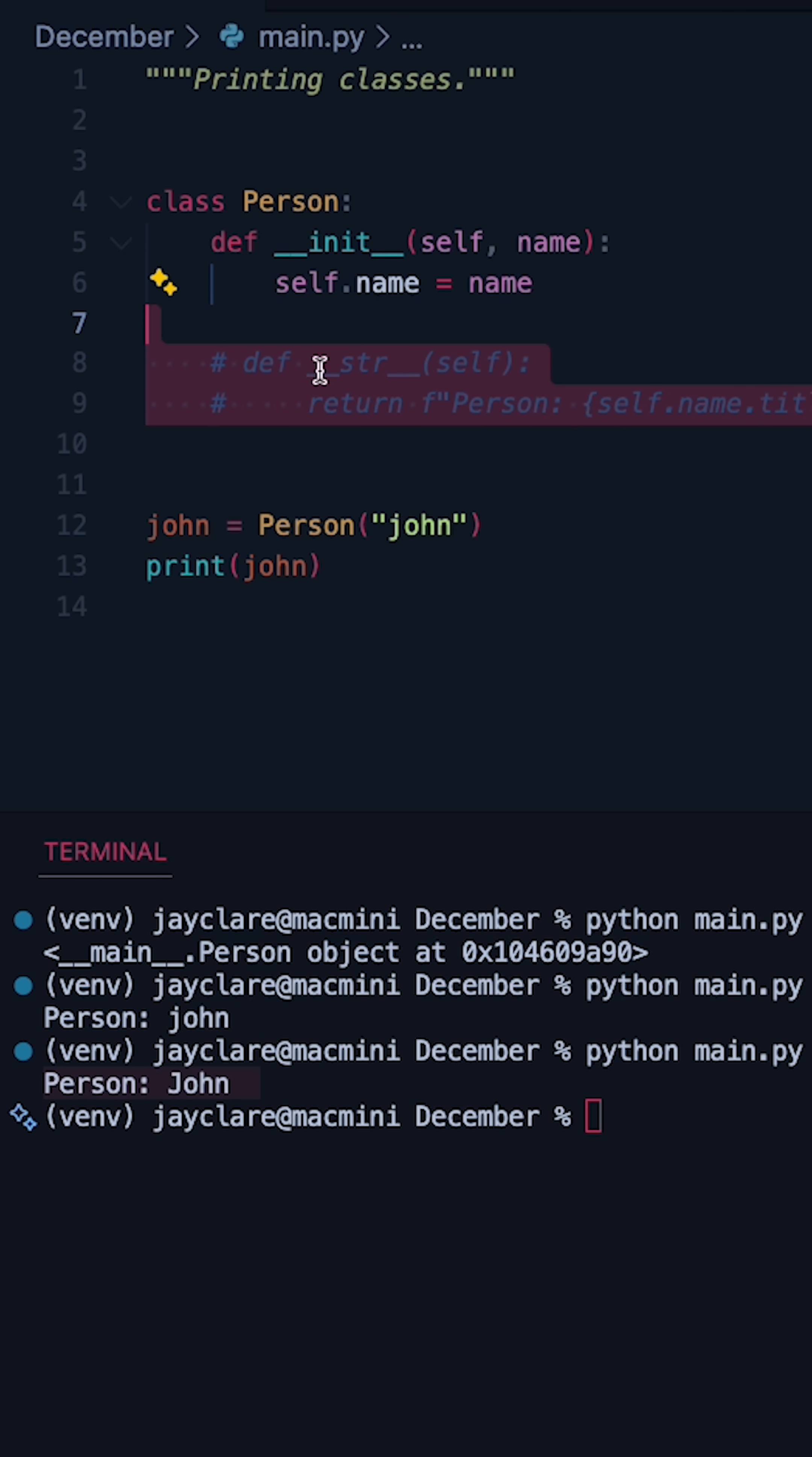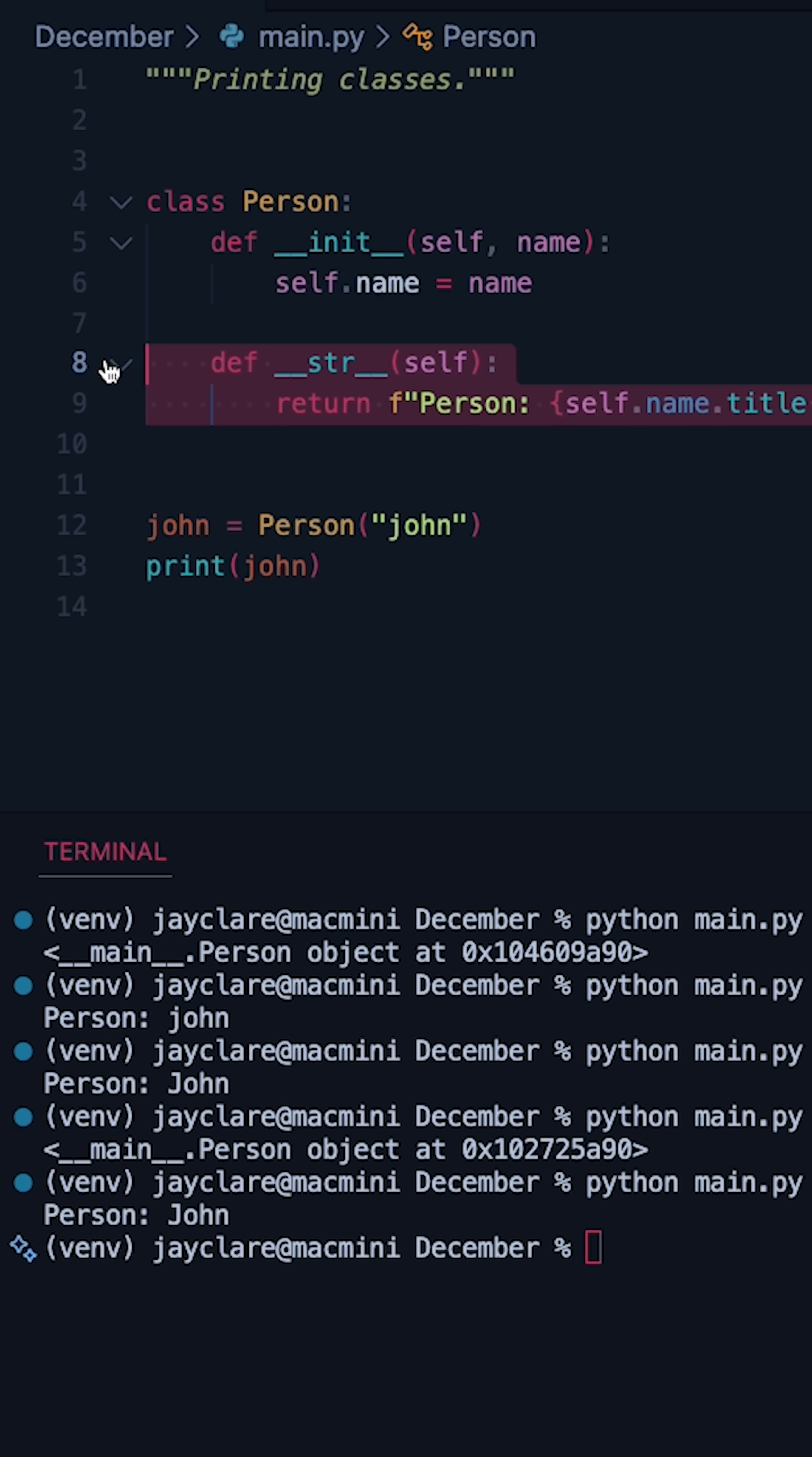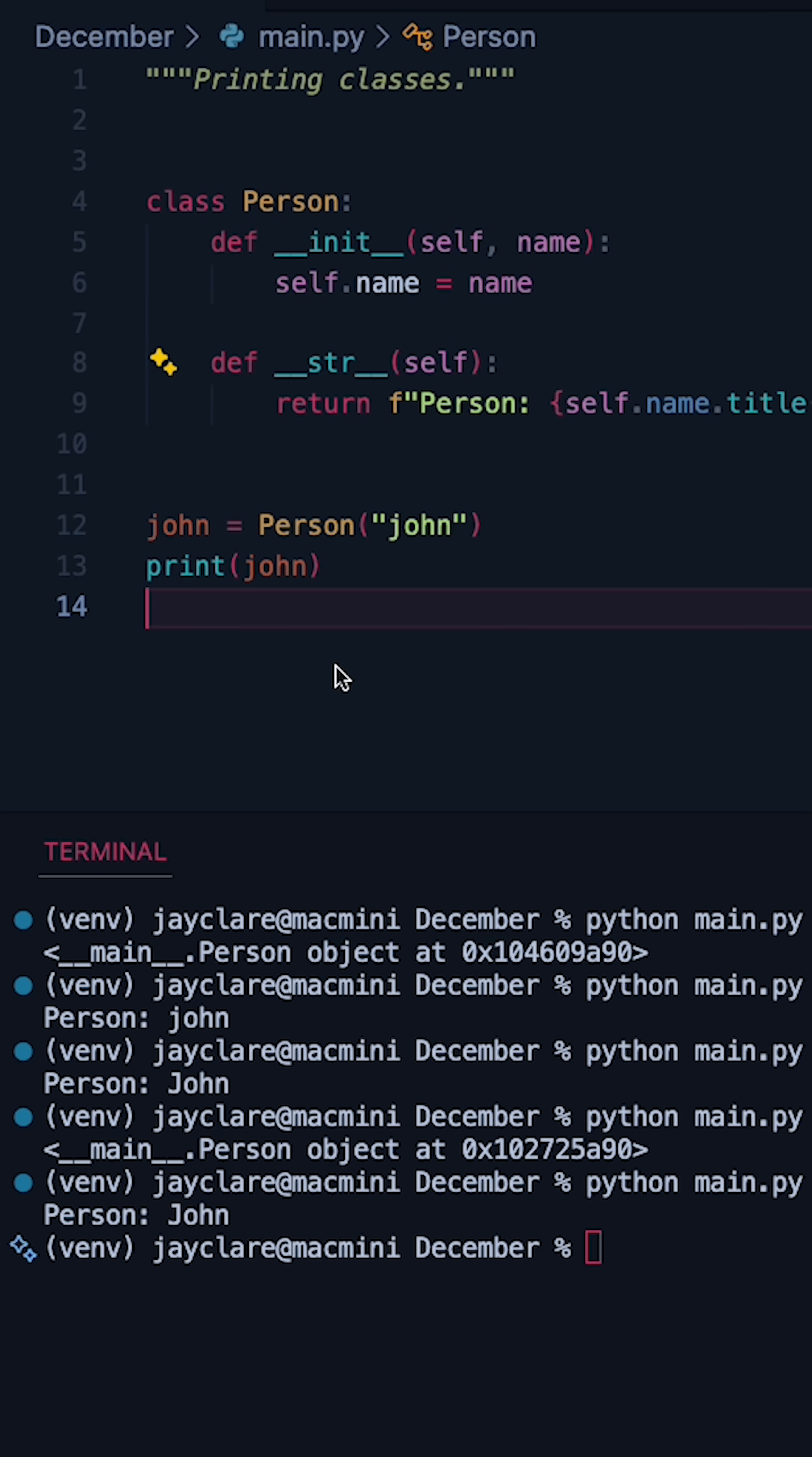And of course, if we remove it, it's now going to revert back to the one from the base object class. However, putting this in your classes means you get total control as to what happens whenever you print your own custom classes.